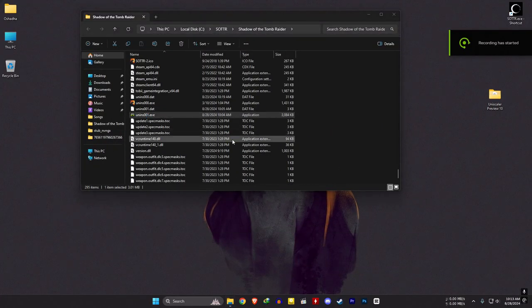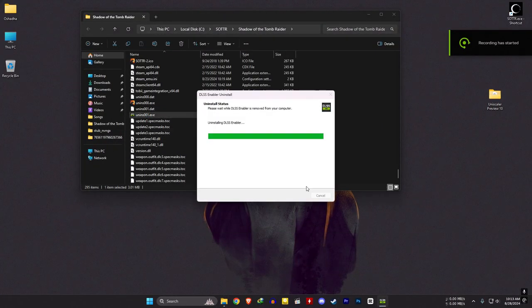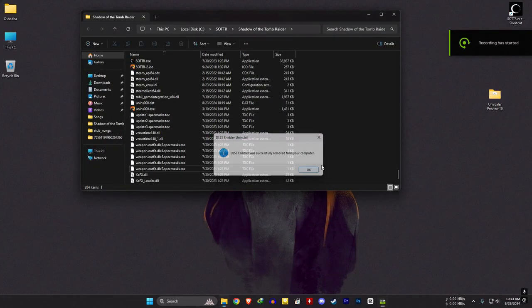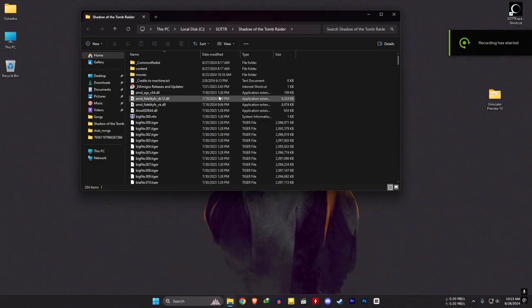If you want to uninstall the DLSS Enabler mod, just run the uninstaller and delete the two associated files.